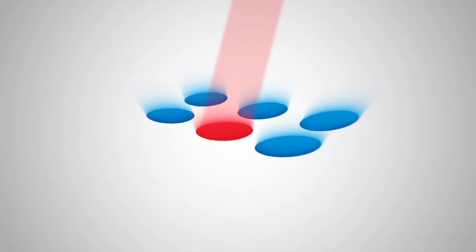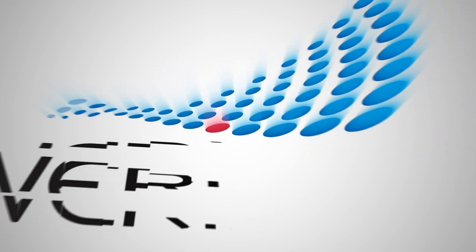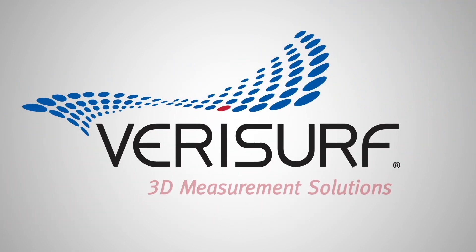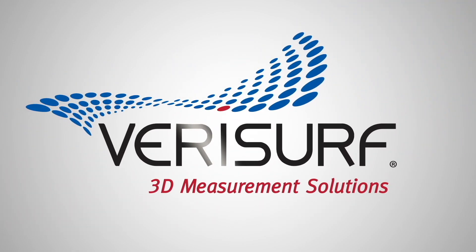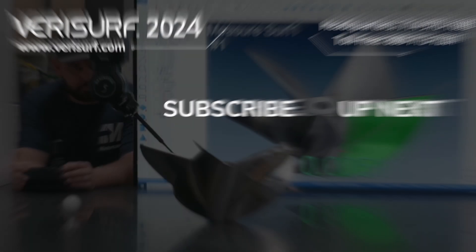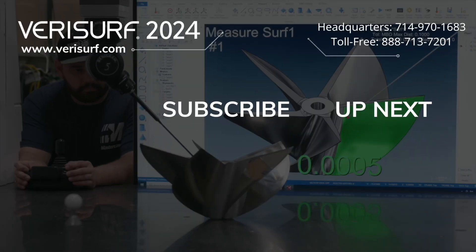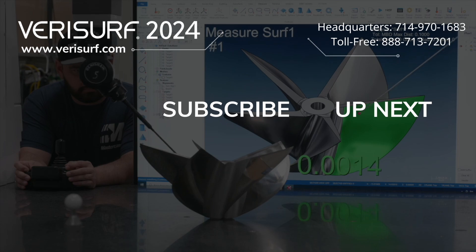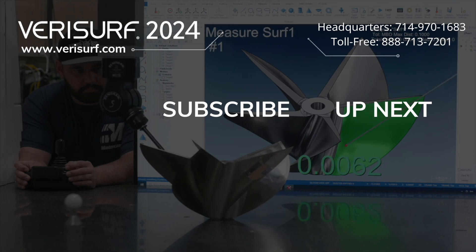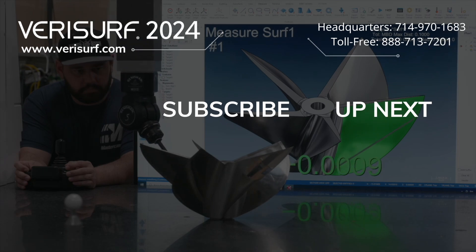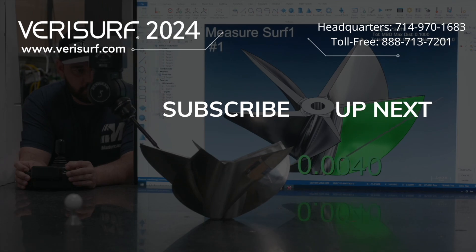To see the difference, schedule a demonstration at Verisurf.com. Continue to watch the Verisurf 2024 feature highlights series and subscribe to our channel to learn more.